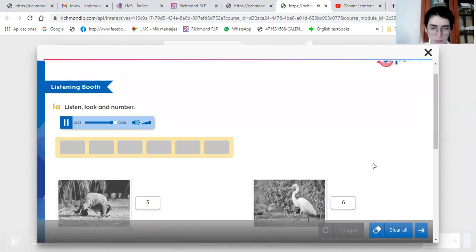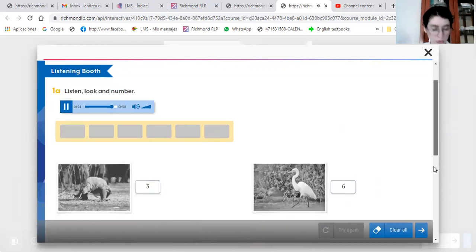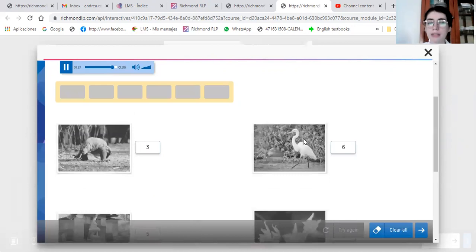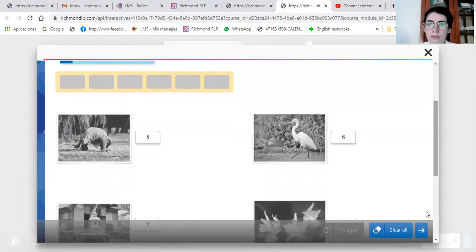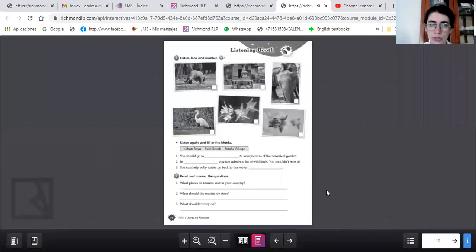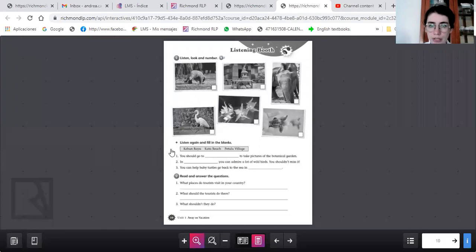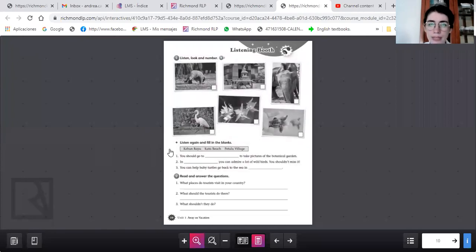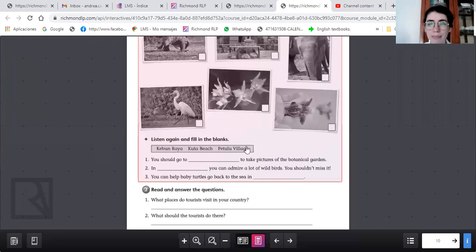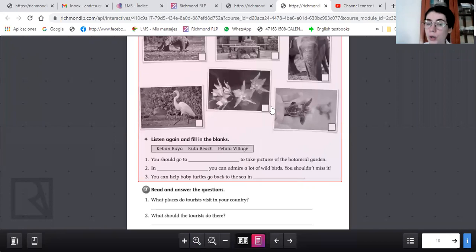If you like wild birds, you shouldn't miss Petulu Village. You will be amazed at the birds there. I hope these tips help you organize your trip. Enjoy your time in Bali. Esa fue la numeración. Van a escuchar este audio otra vez, pueden regresar el video para completar con estas palabras: Kabun Raya, Kuta Beach, y Petulu Village que son tres de los lugares que mencionó el audio.